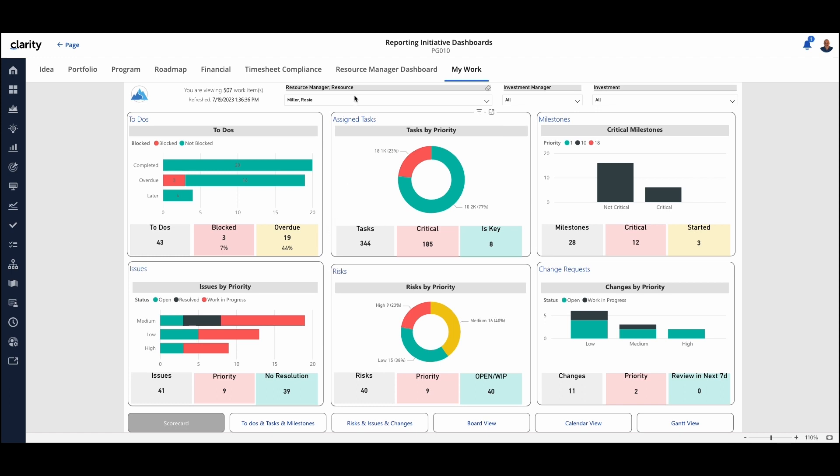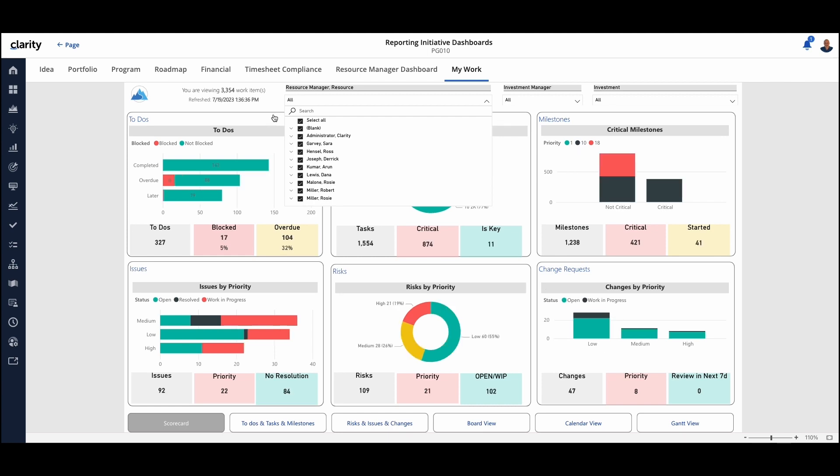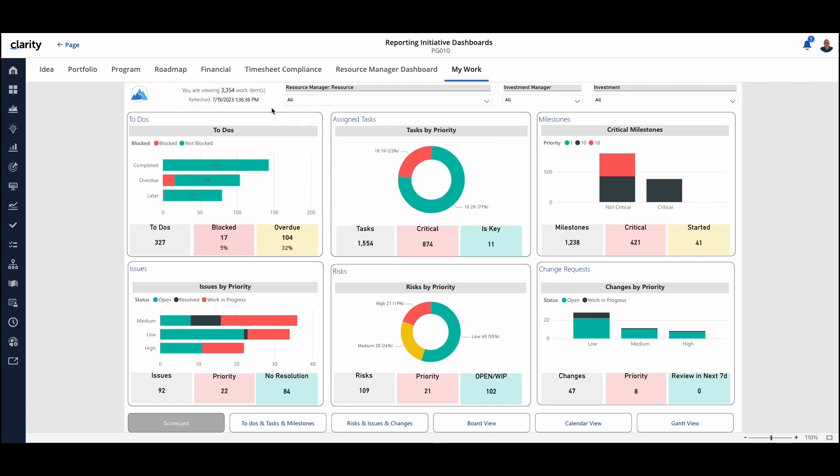At this point, we're looking at just Rosie Miller's information as a resource manager, so her and all of her people. We could look at this from a more holistic view, and so you can see that everything changes to increase the volume as we look across the organization.